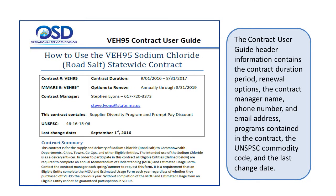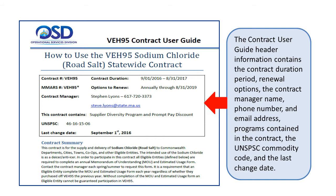This is the initial page of the Contract User Guide for VEH-95. In the header box, we can view the contract duration period, renewal options, the contract manager name, phone number, and email address, programs contained in the contract, the UNSPSC Commodity Code, and the last change date. Although each contract has different contents, the sections of each Contract User Guide are similar.